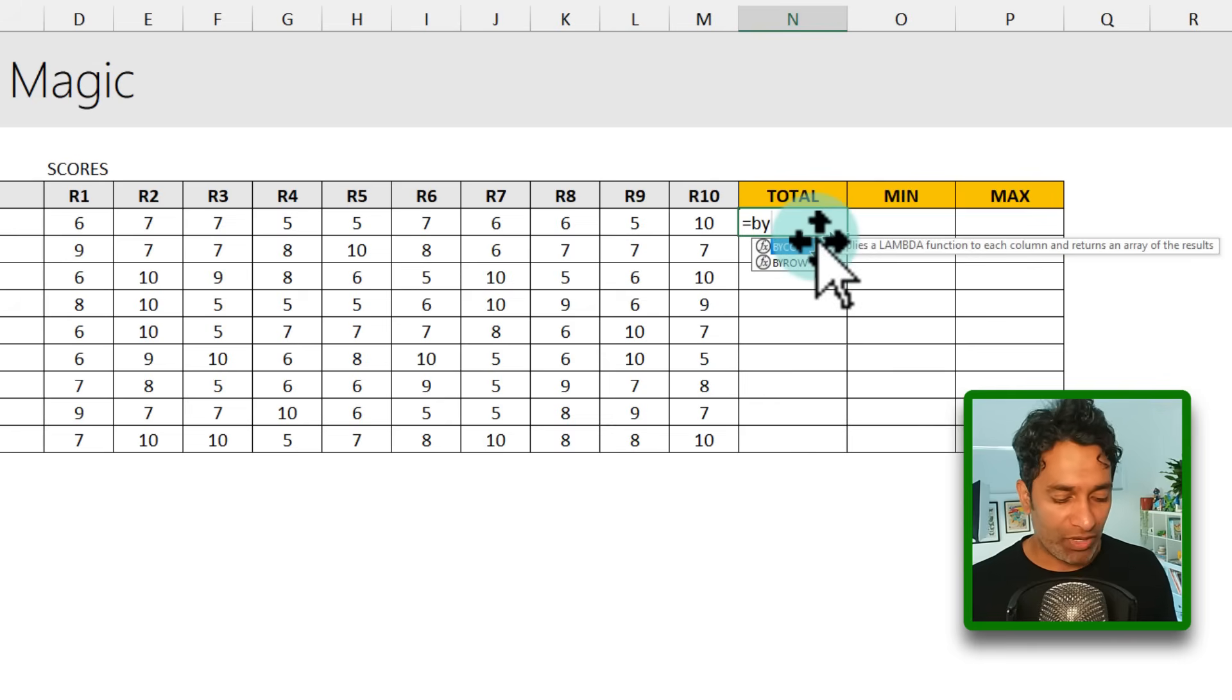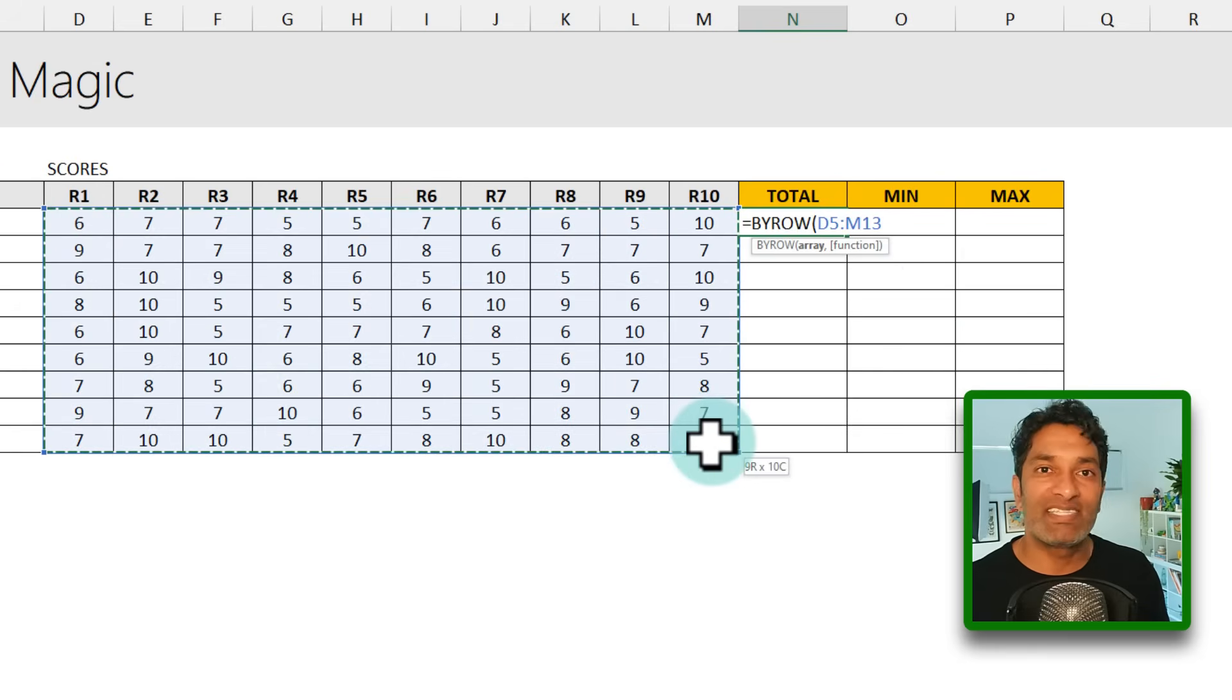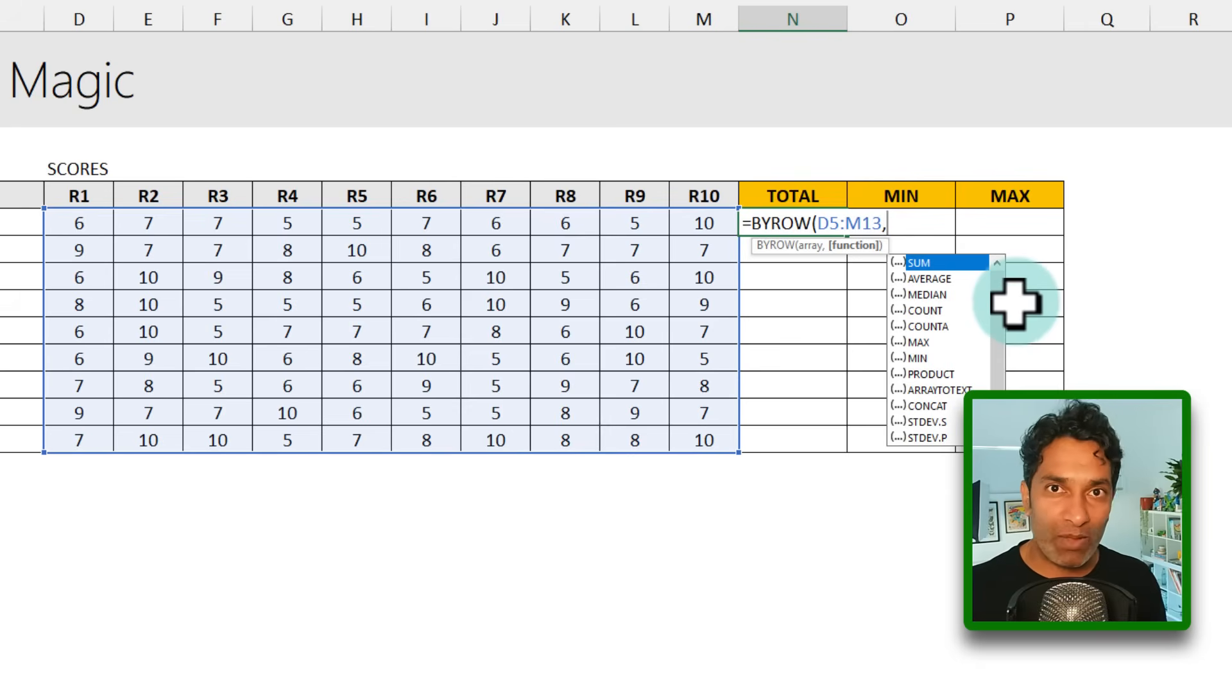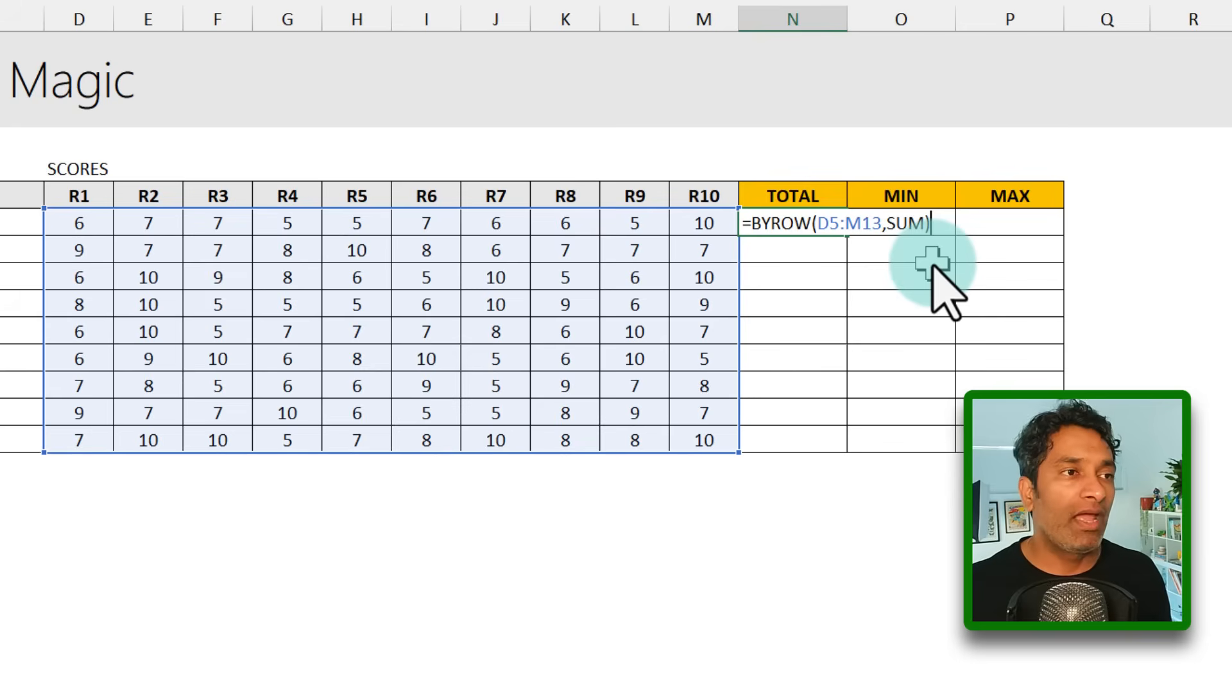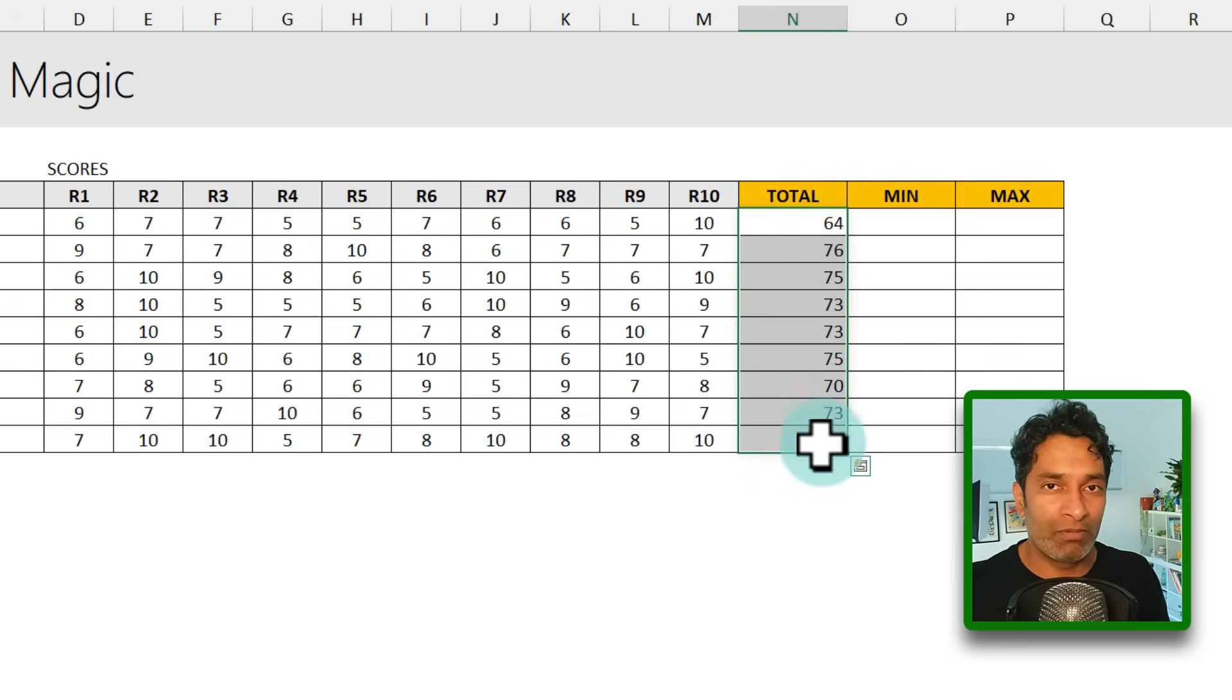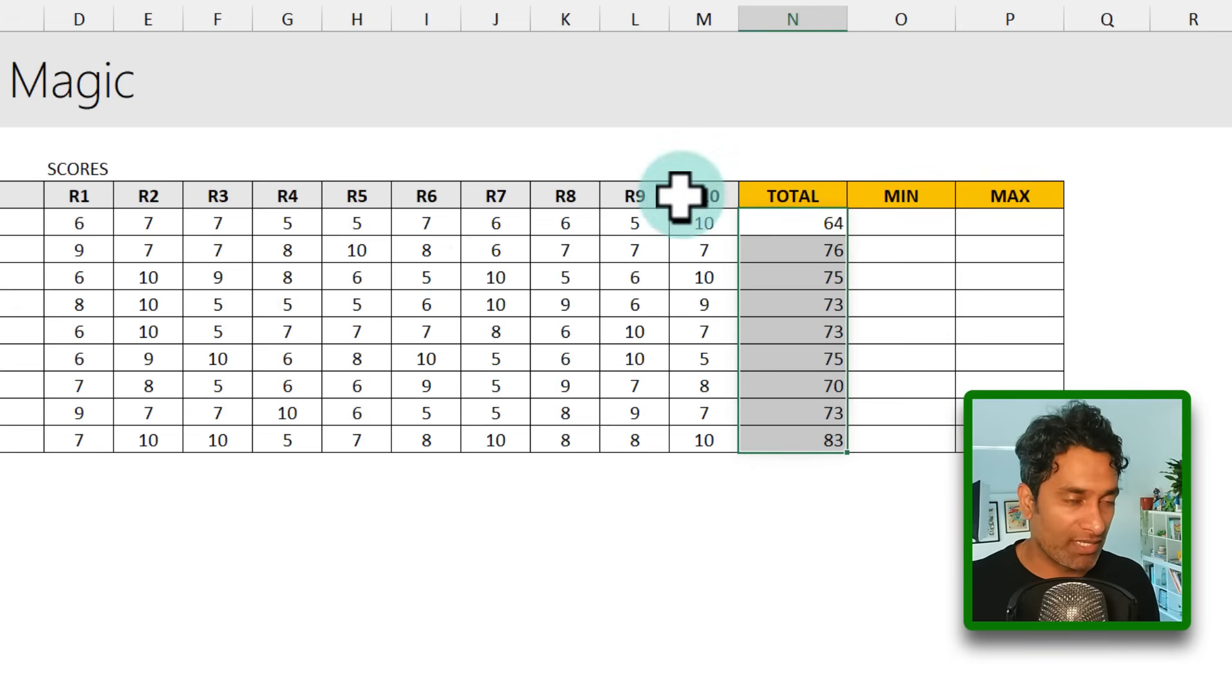So we're going to say BYROW, open bracket and select the array. The array in this case would be this entire range. And what we want is for every row, we want a same formula to be applied. In this case, that formula happens to be sum. So we simply say sum close bracket and what we will get is individual sums for every row automatically filled down. How amazing is this? We give an entire range and BYROW automatically spills down all the totals.